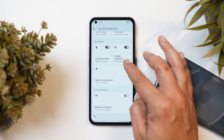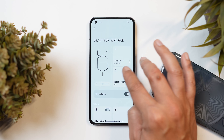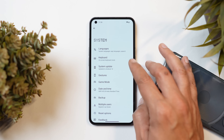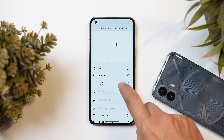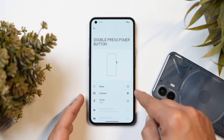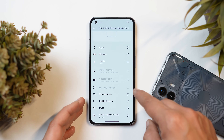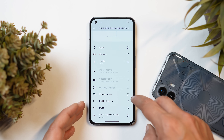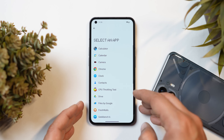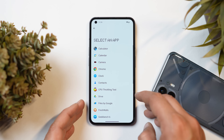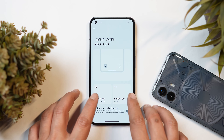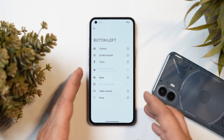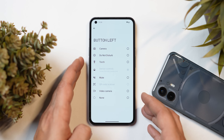Now talking about gesture changes. If you go to Settings > System > Gestures, Nothing has given more options to customize the double press power button, including camera, torch, device control, video camera, do not disturb, mute, and the ability to trigger specific applications. They have also added more lock screen shortcut options, available for both the right and left buttons.